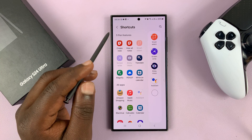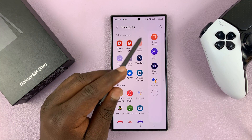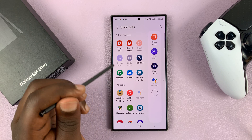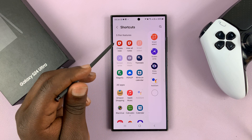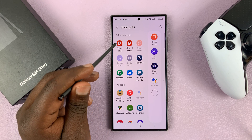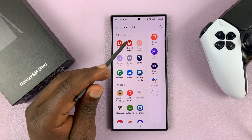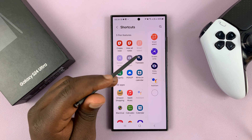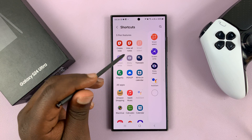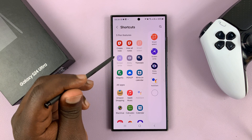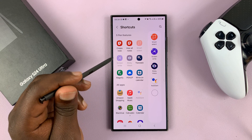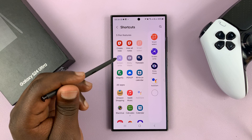If you want specific S Pen features, here they are. You have the create new note, view all, you have the translate option, Bixby Vision, and screenwrite.